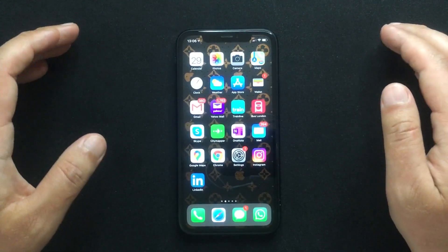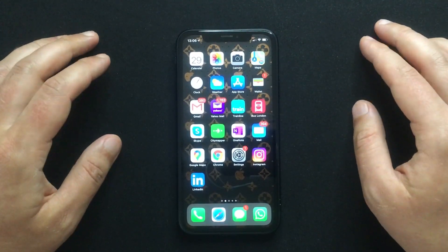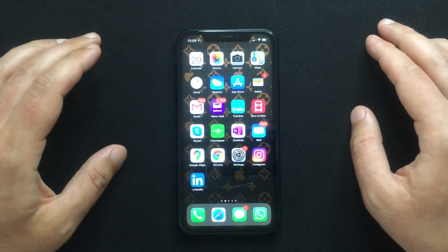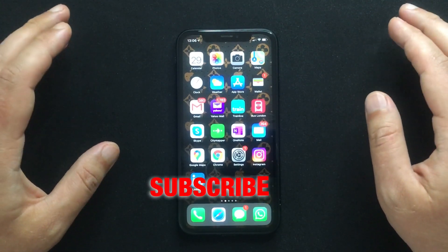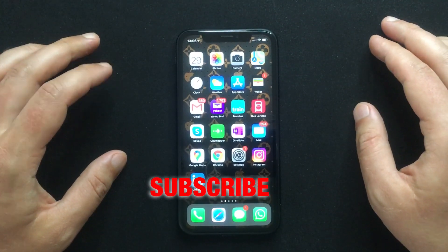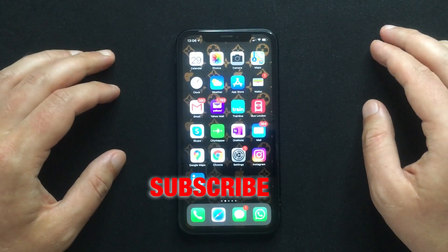If you found this video useful, give it a thumbs up and subscribe to my channel. Thank you for watching and I'll see you next time.